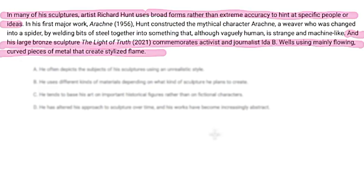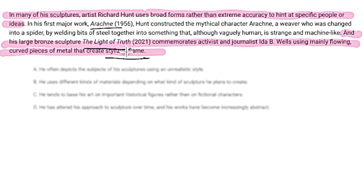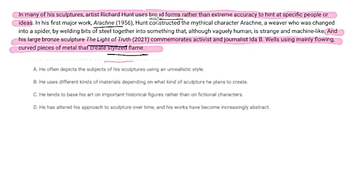So first sentence: In many of his sculptures, artist Hunt uses broad forms rather than extreme accuracy to hint at people or specific ideas. I'm going to write a title based off of that. And the last sentence — does it give me much else? It gives me an example. So we have two examples here. Something about maybe he's commemorating people. Mainly flowing curved pieces of metal that create a stylized frame — that goes into that broad form idea.